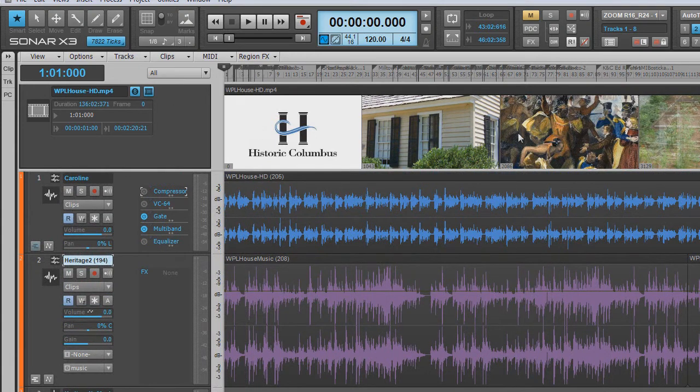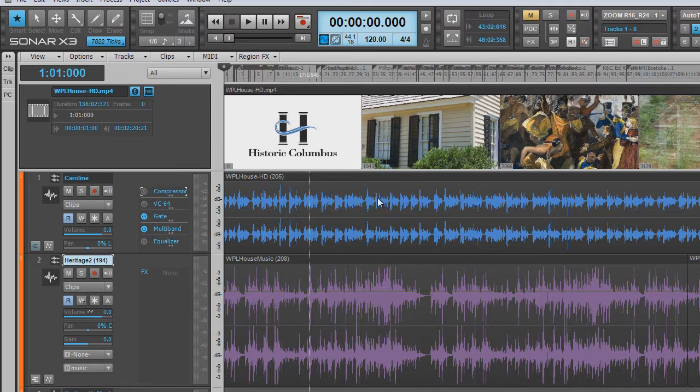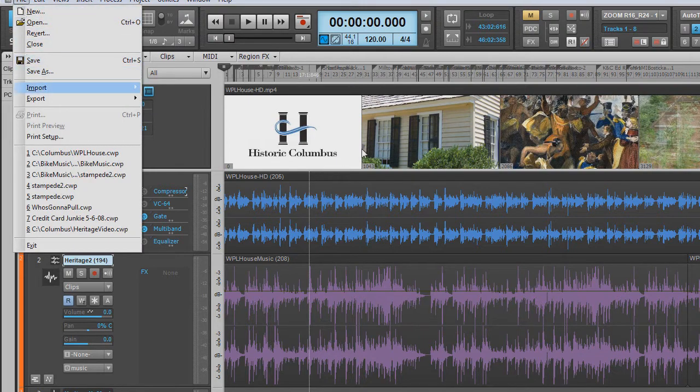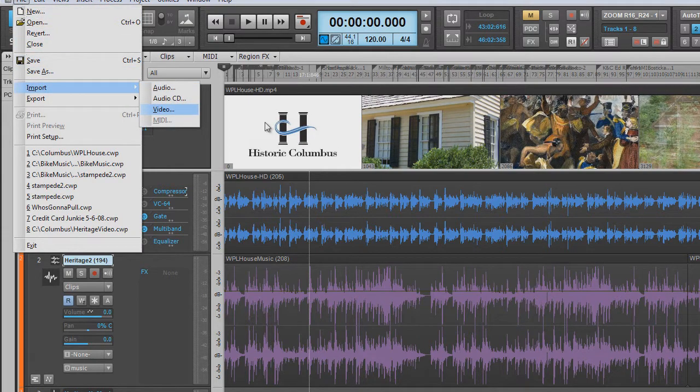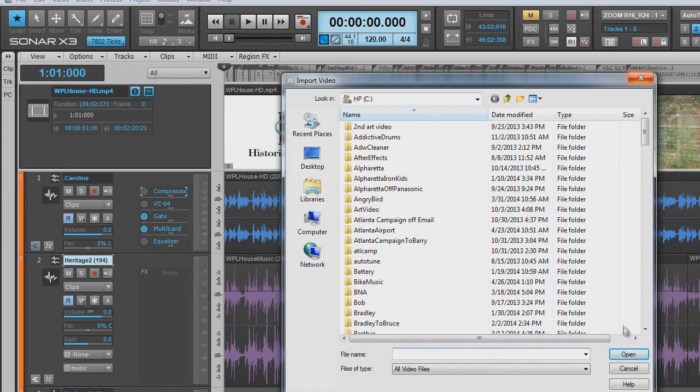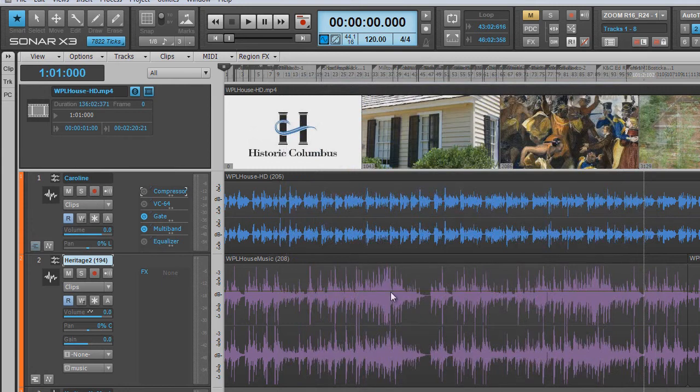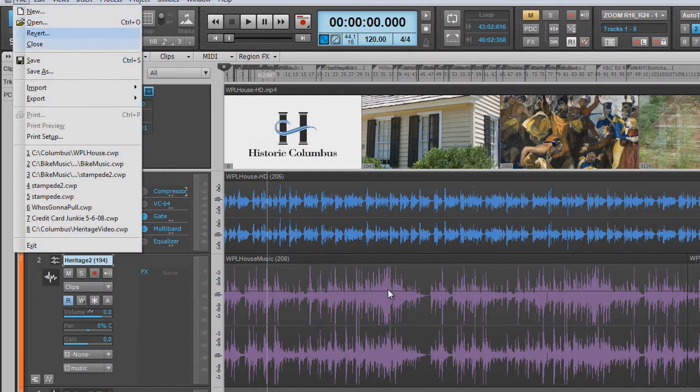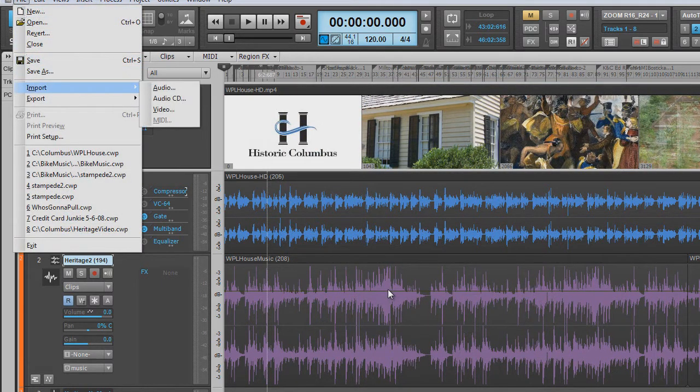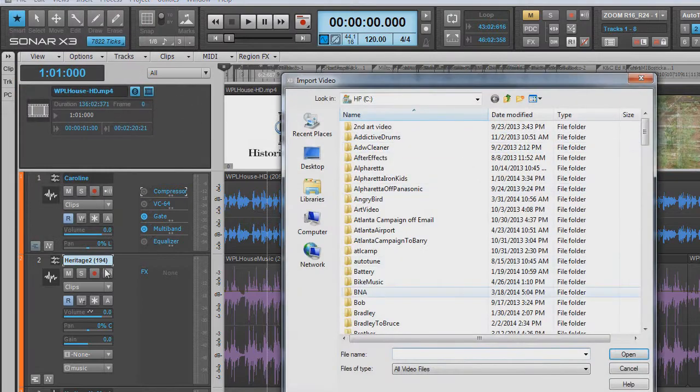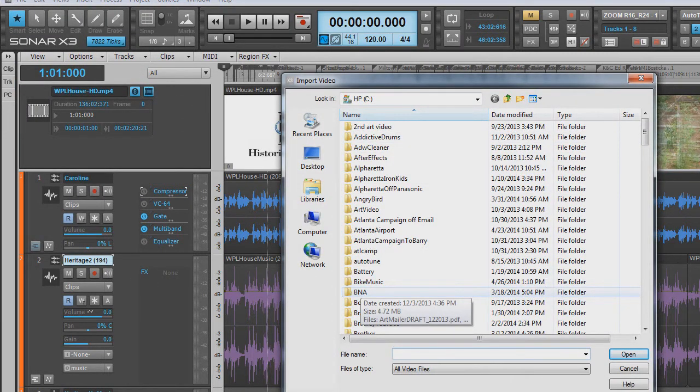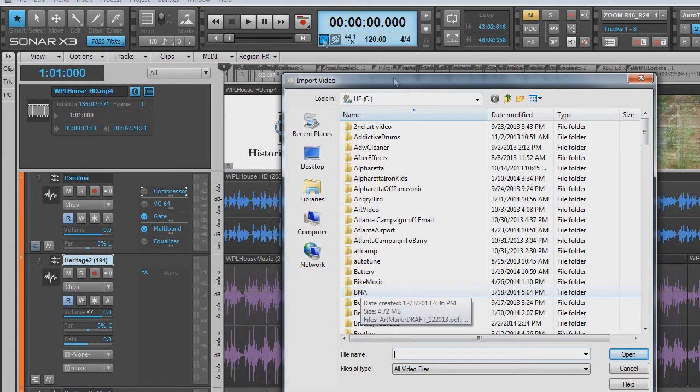Just to recap, we have added a video track by going to Import Video. And you can also replace this video track by just going to File, Import Video. And when you select a video file, it will say, do you want me to replace this video? And you just select yes and it will do that.